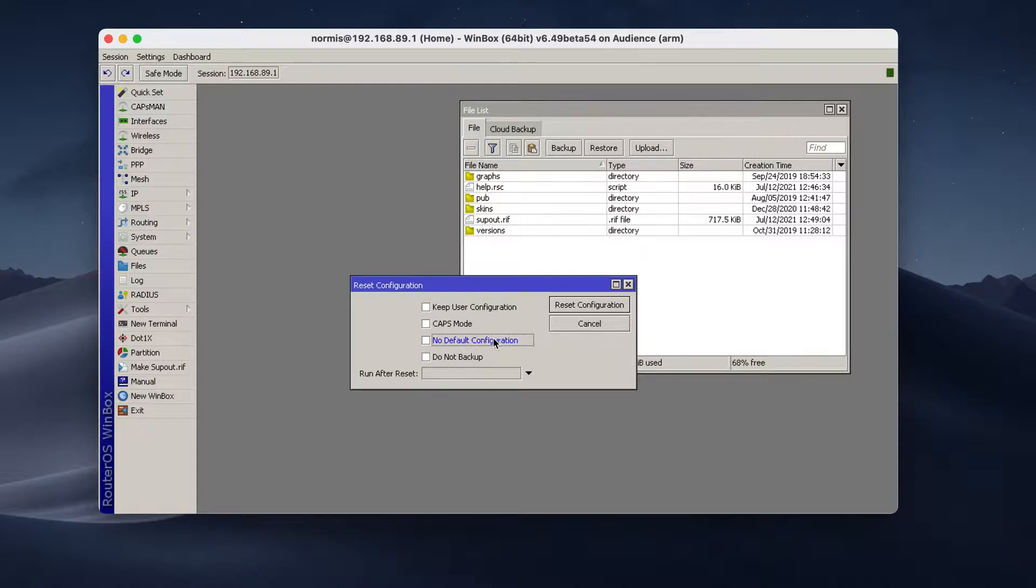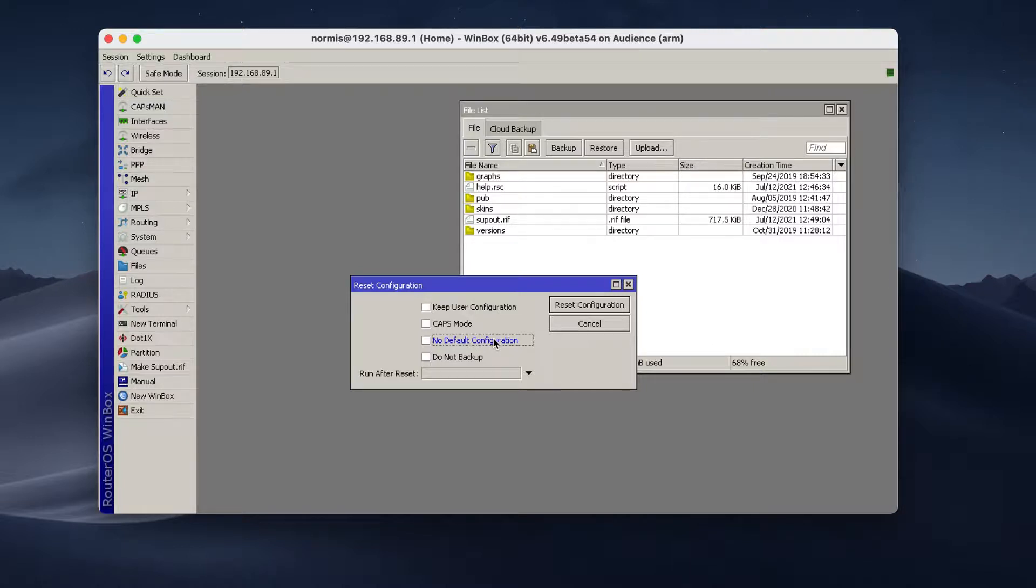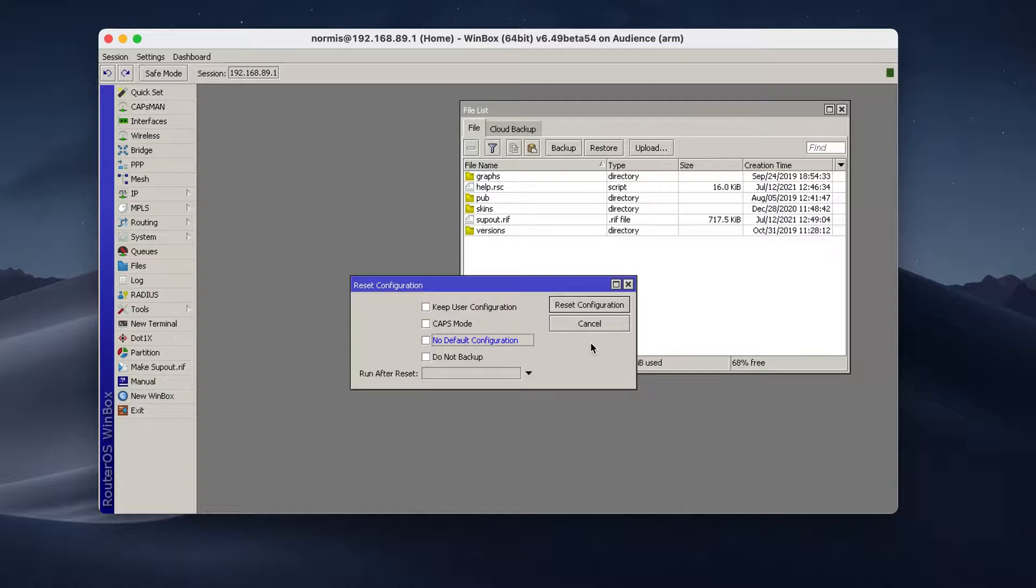But for home devices, it's usually suggested to start from the factory configuration. So leave this alone and click this button. And it will reset the device to factory defaults.